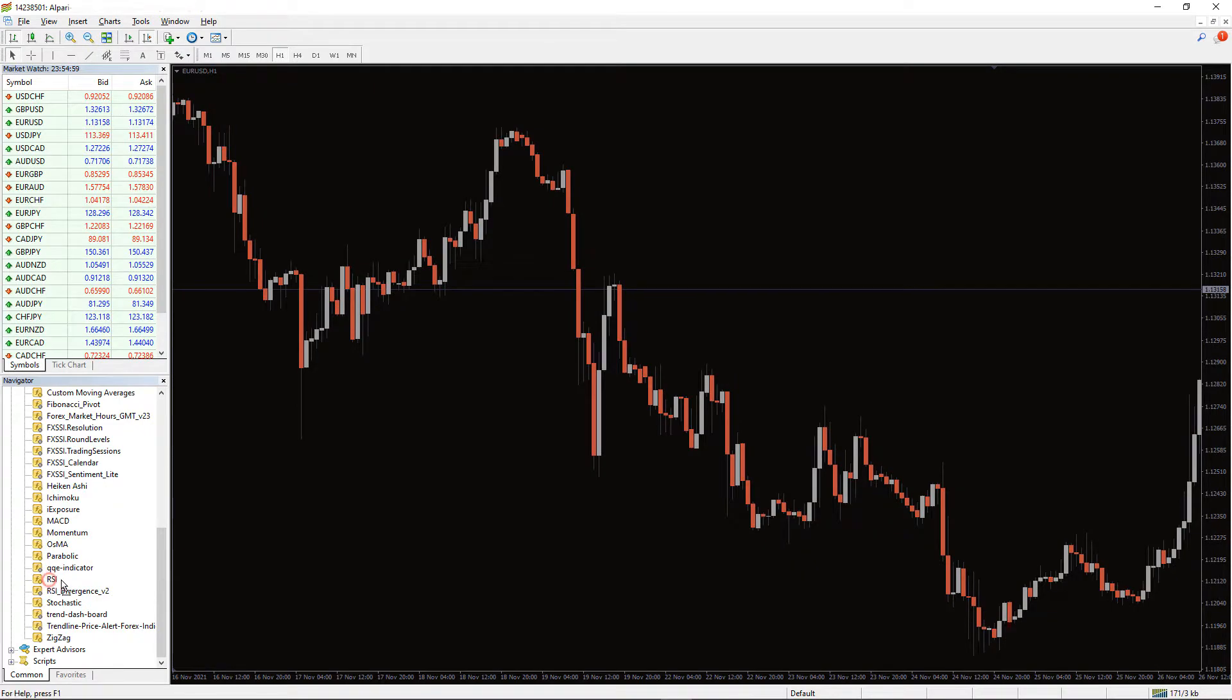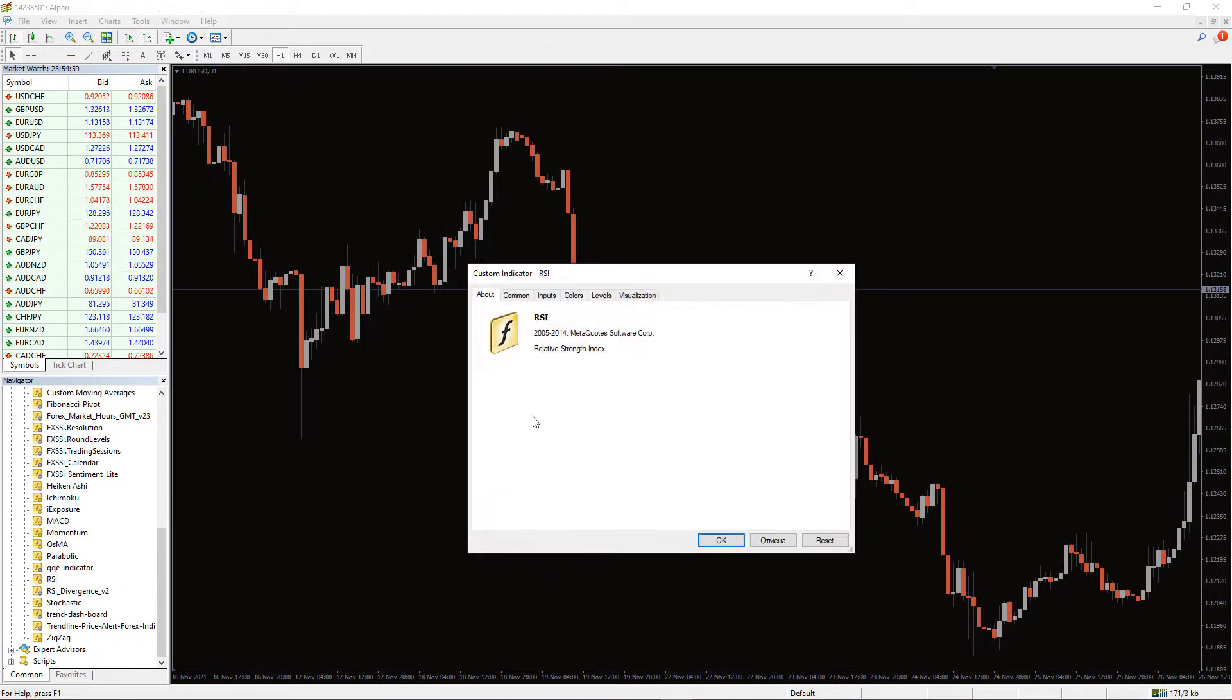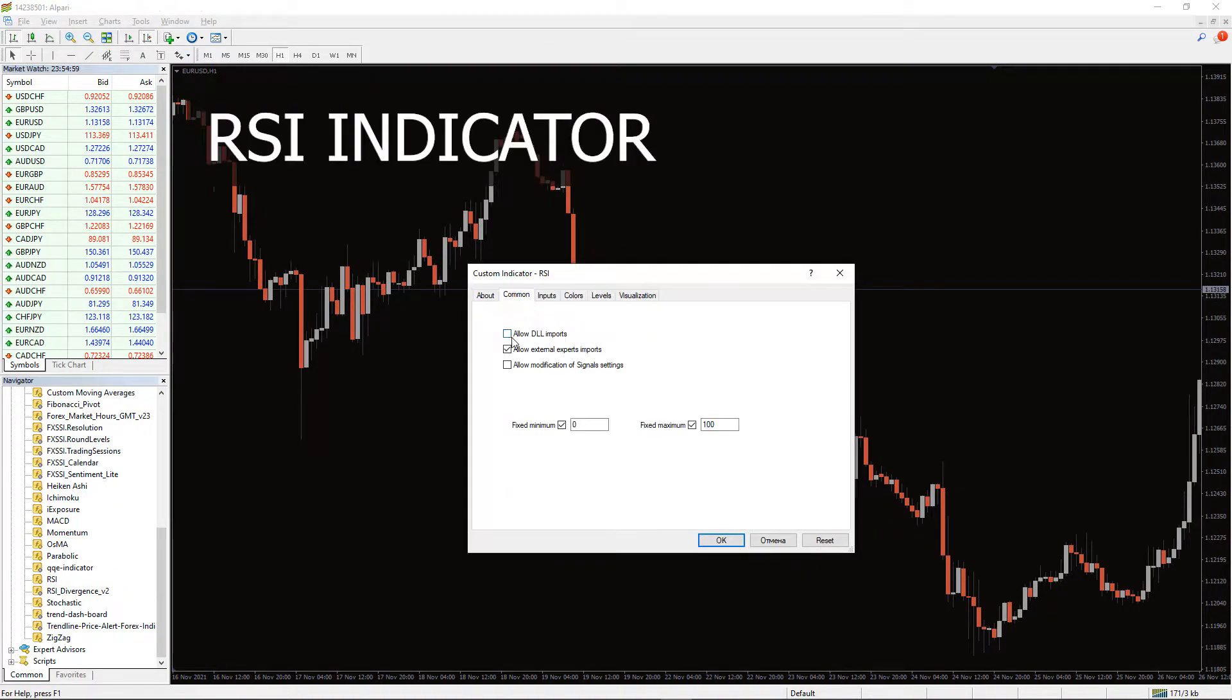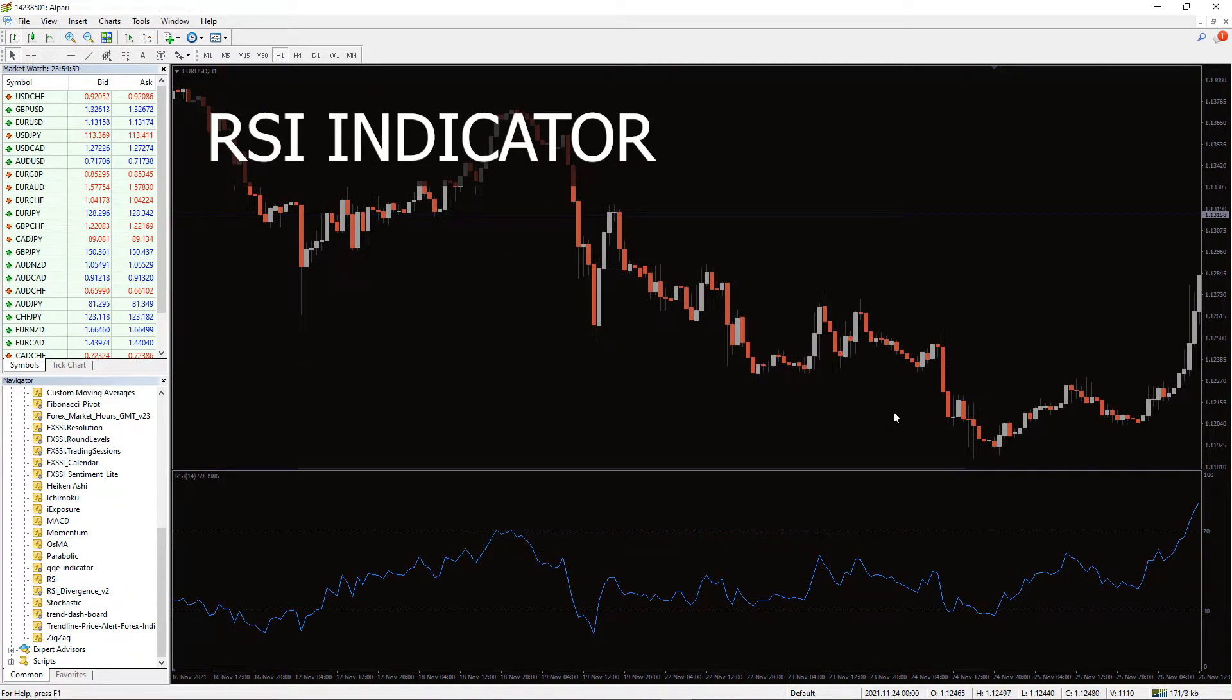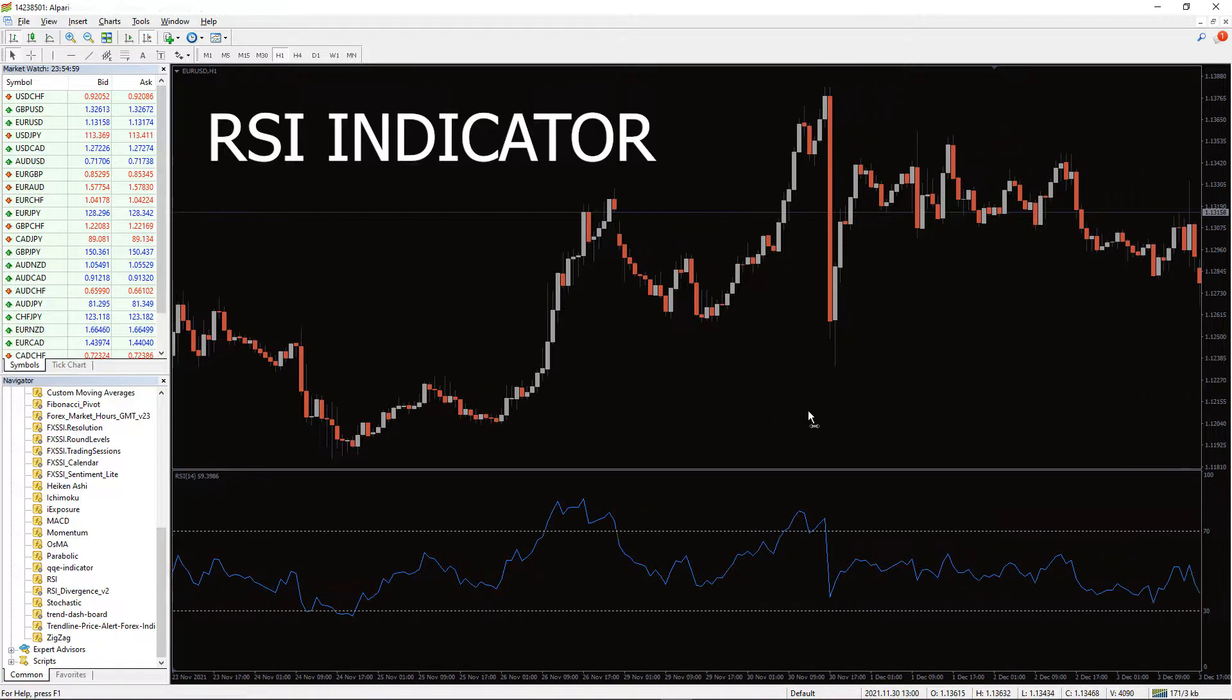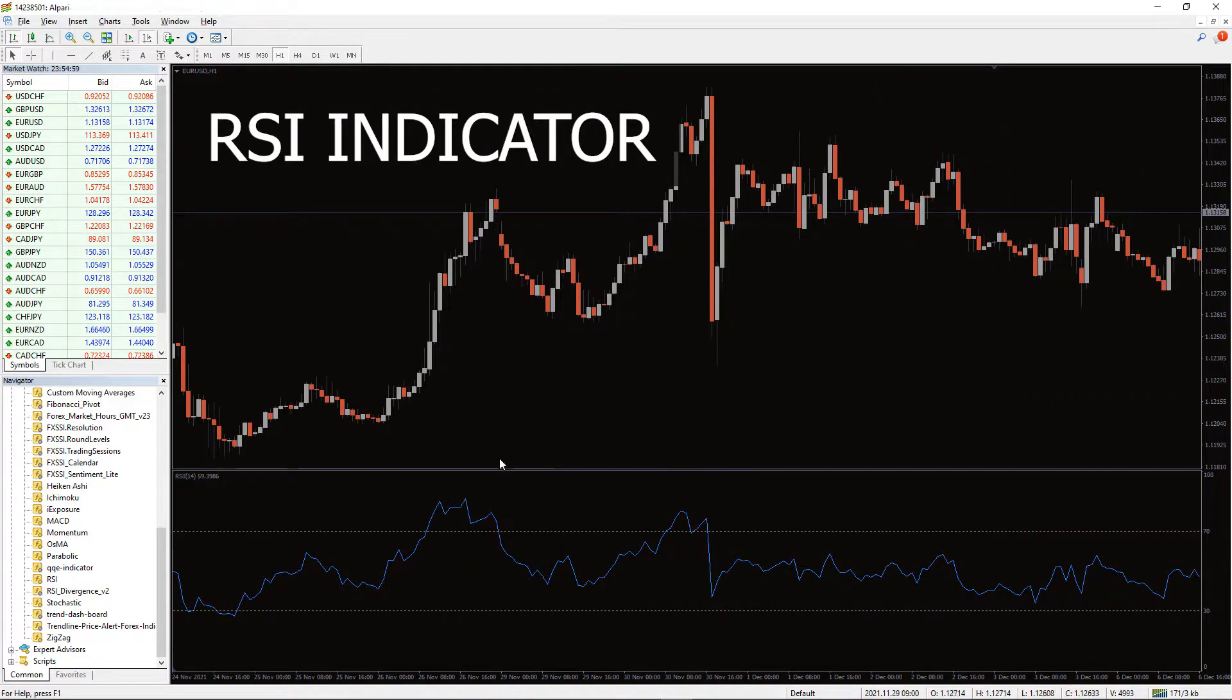When the price action and the RSI indicator are no longer reflecting the same momentum, the RSI Divergence Indicator signals traders.